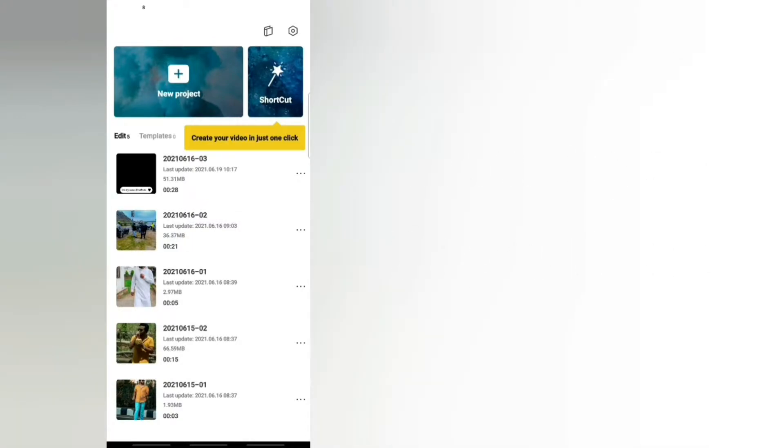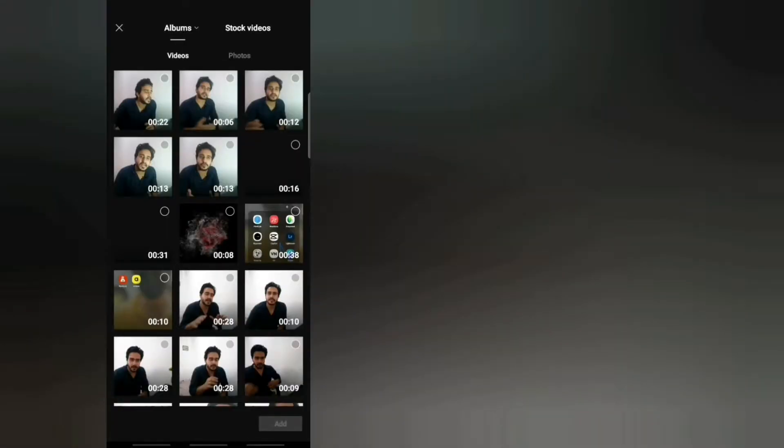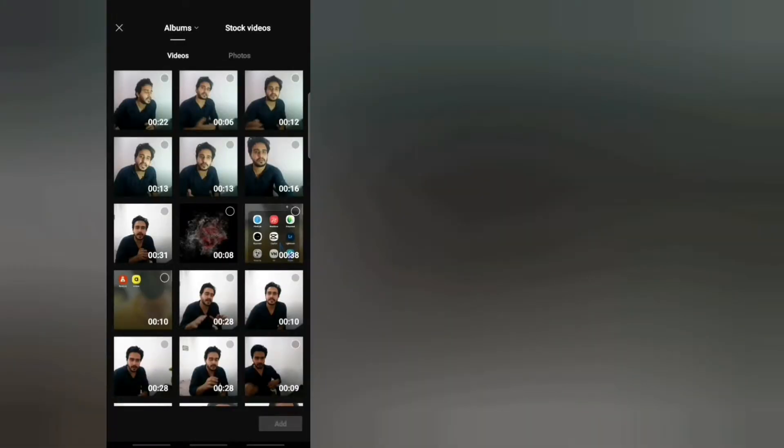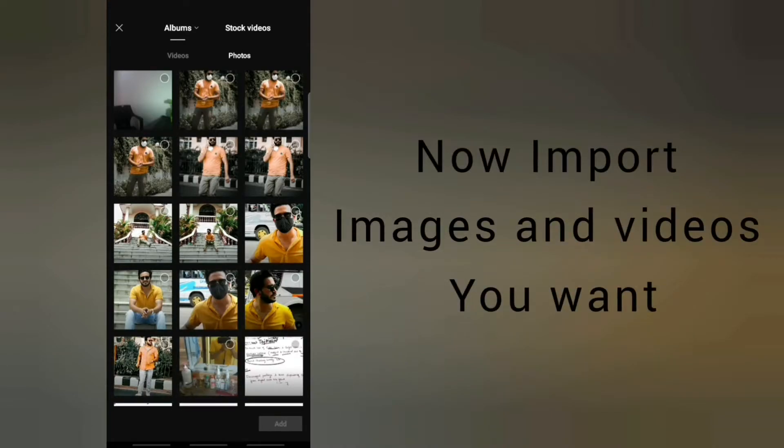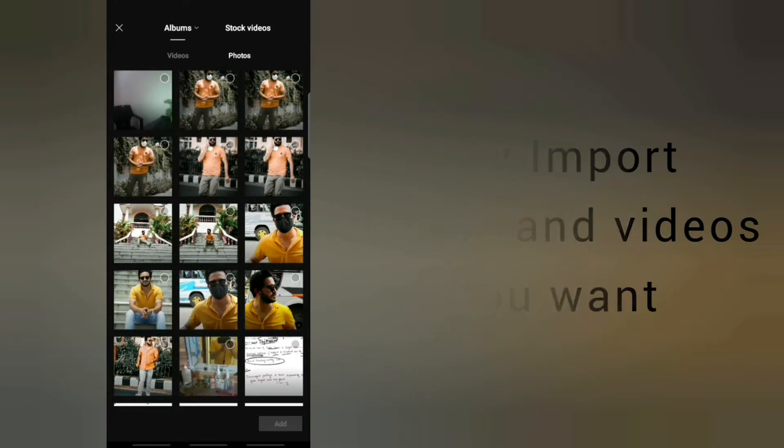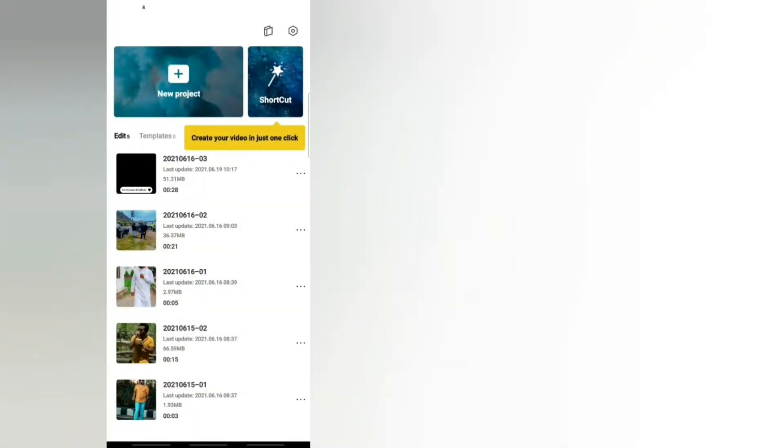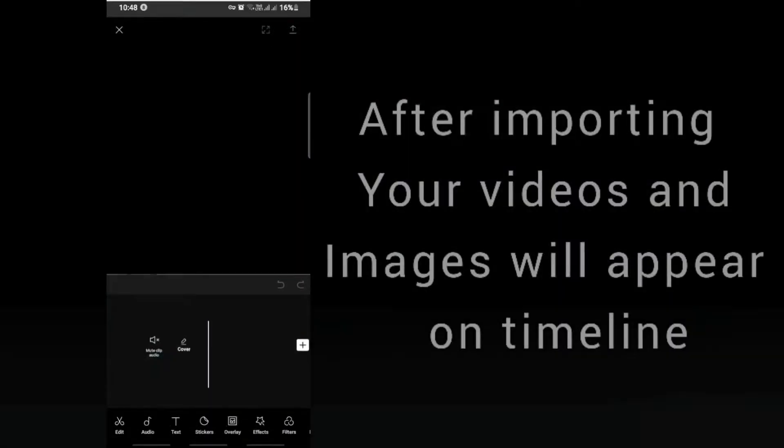Open it and go to new project. From there you can upload all the images that you want to use in the 3D zoom effect. I will show you.